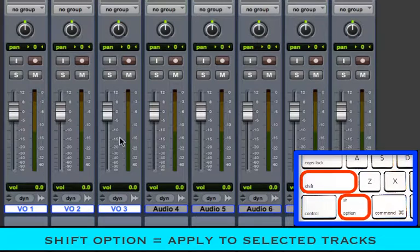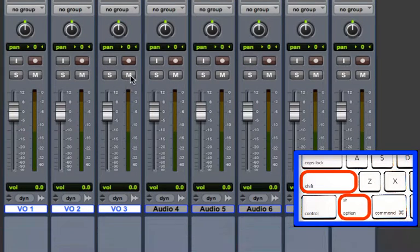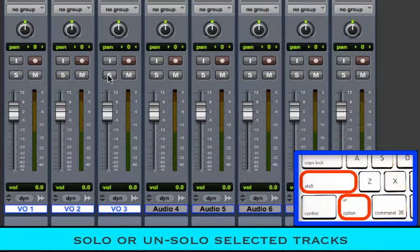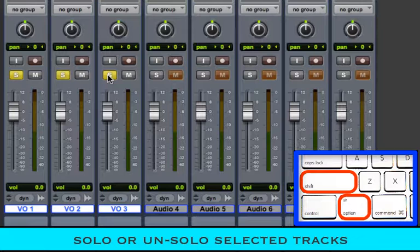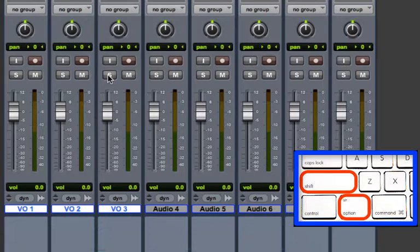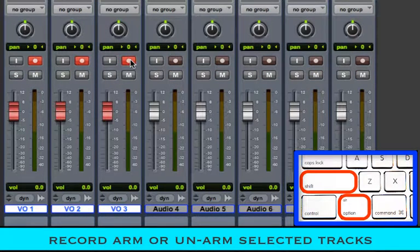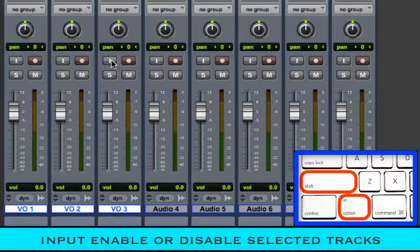Once tracks are selected, you can mute or unmute, solo or unsolo, record arm or unarm, or input enable or disable selected tracks.